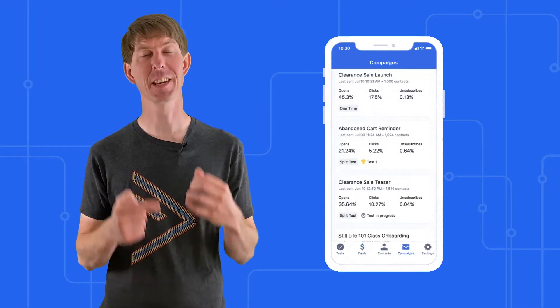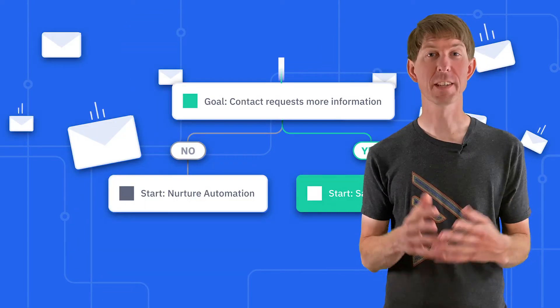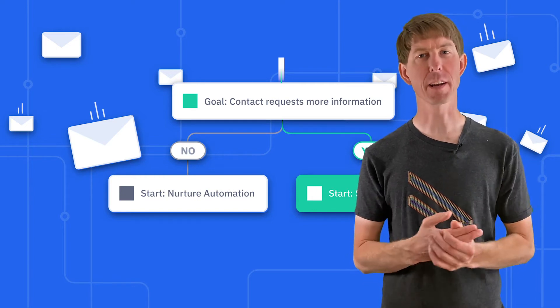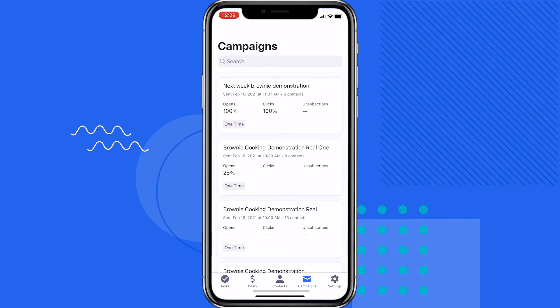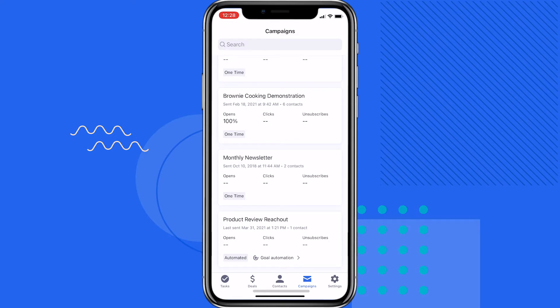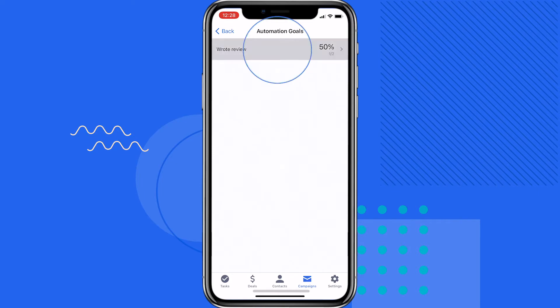The ActiveCampaign iOS app is an incredible tool for measuring the effectiveness of your marketing while on the go. Goals in ActiveCampaign automations help provide an accurate snapshot of how various parts of your marketing are performing. You can now view the performance of a specific goal using the iOS app. This helps you understand how your automations are performing while you're away from your desk. In the ActiveCampaign iOS app, navigate to the campaigns tab. All campaigns that are part of an automation with a goal will have a goal automation link. When you tap this link, you're able to see the performance of each goal in the automation and a list of contacts who have achieved each goal.